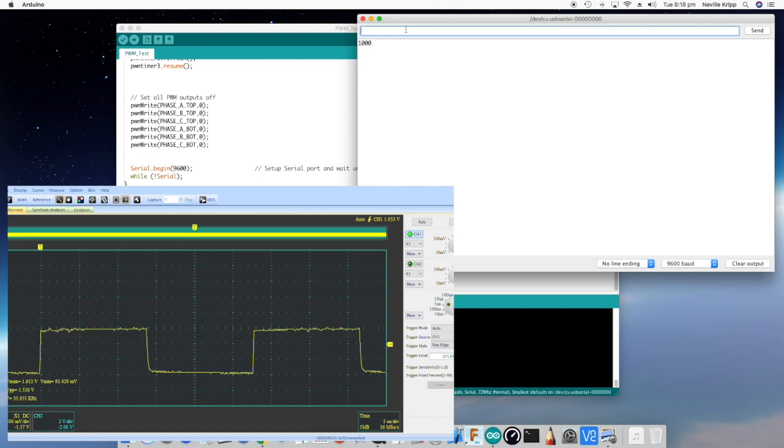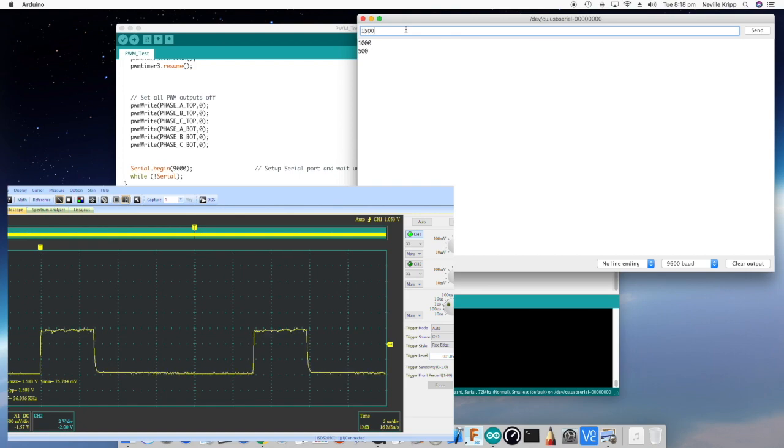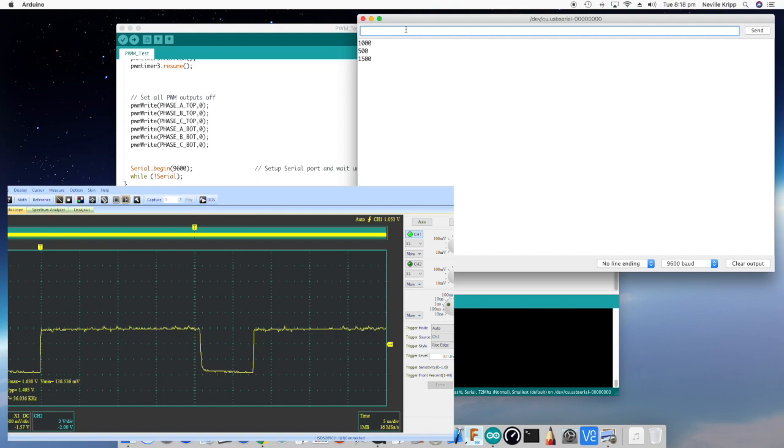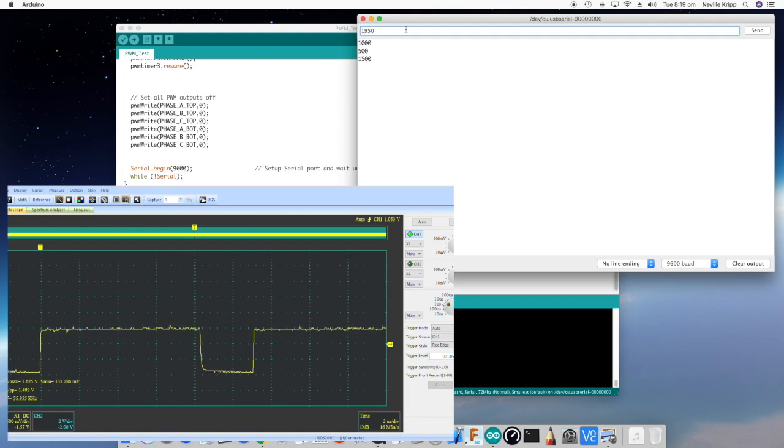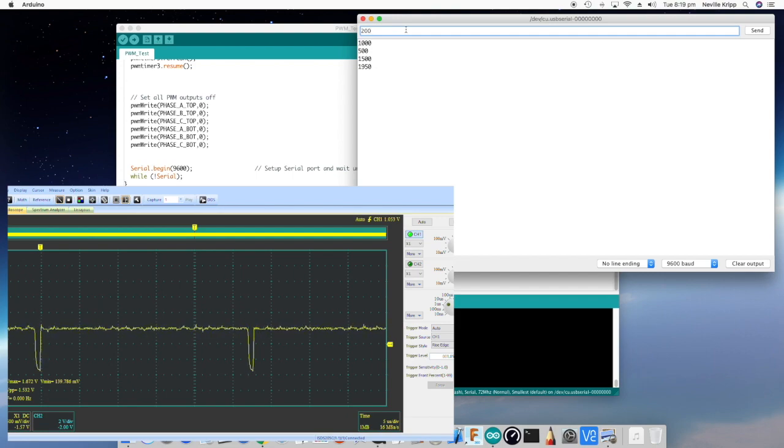Let's try 500. And that looks pretty right. Let's try 1500. And again, that looks good as well. Let's try 1950. Yep, that looks about right.